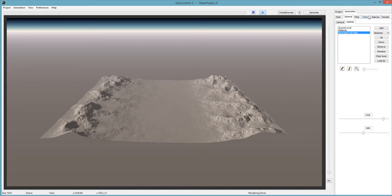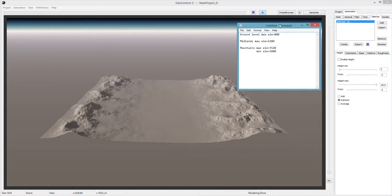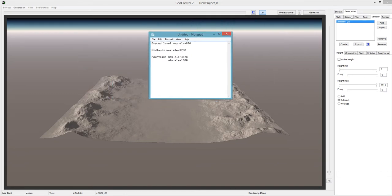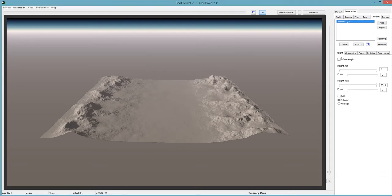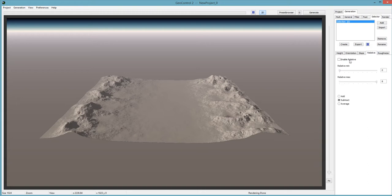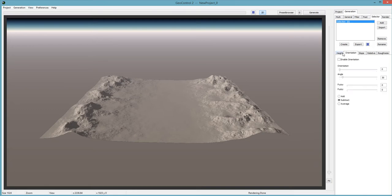Next: the selector. This is very important — this is why we saved those values. I want to work from the levels I created, first to last, starting with ground level at elevation 800. In the selector tab, under height, you can use height, orientation, slope, relative, or roughness. I just want to select the height because I want to affect certain elevations with different filters. So I'll enable it. The minimum height I want to affect is zero, and the max is 800 — that's the ground level.